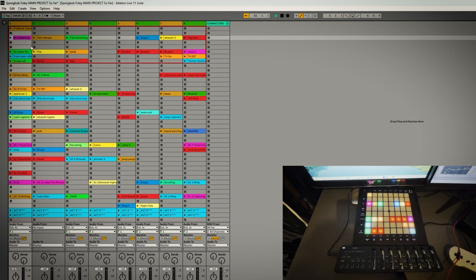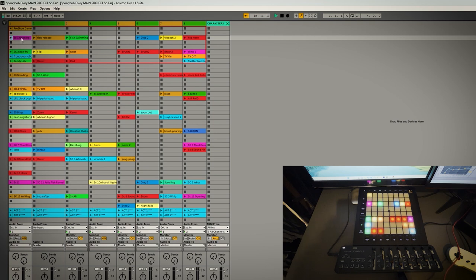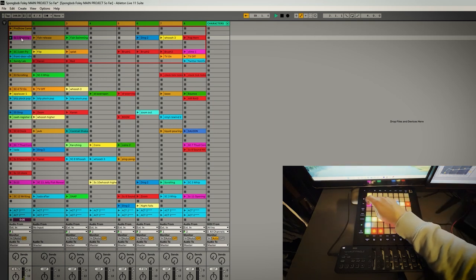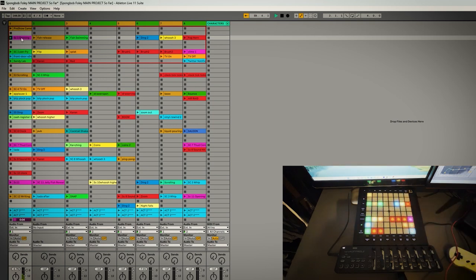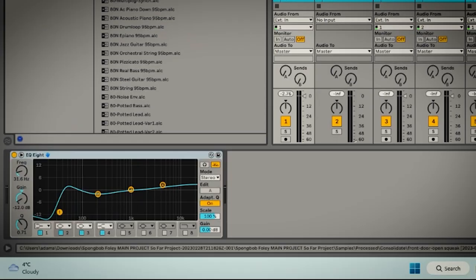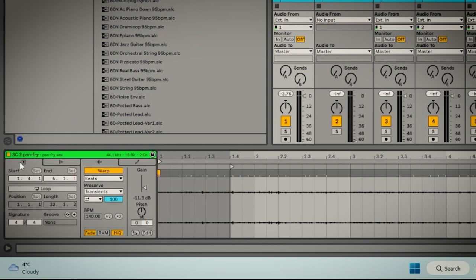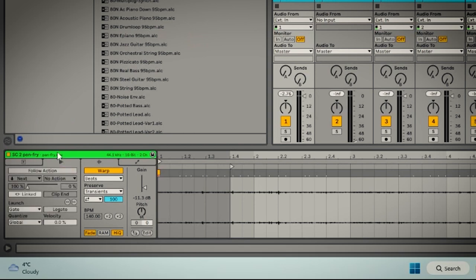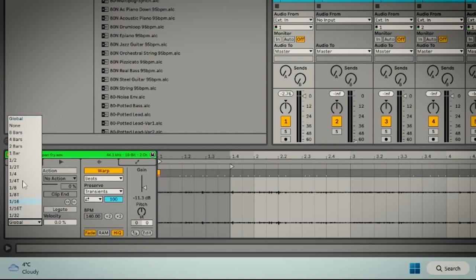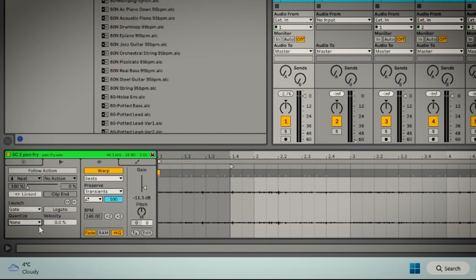Most of the time on Ableton it's all synced to the beat so it'll wait for a bar to start before it plays. But if you need to just play it the second you press it, double click the clip, go to this little play icon and change the quantize to none. It won't wait for the beat, it'll just play it straight away.